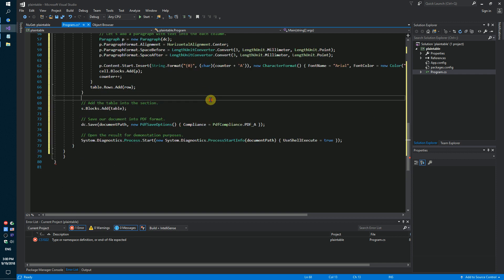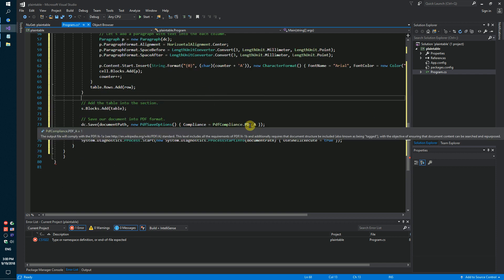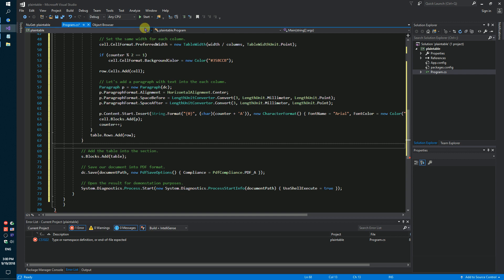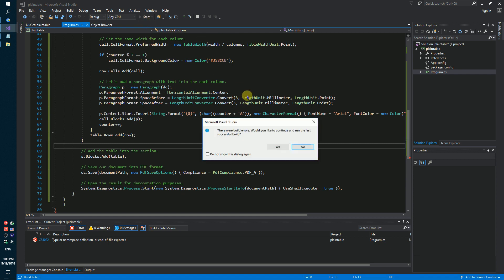Now let's try to save our table as a PDF file.